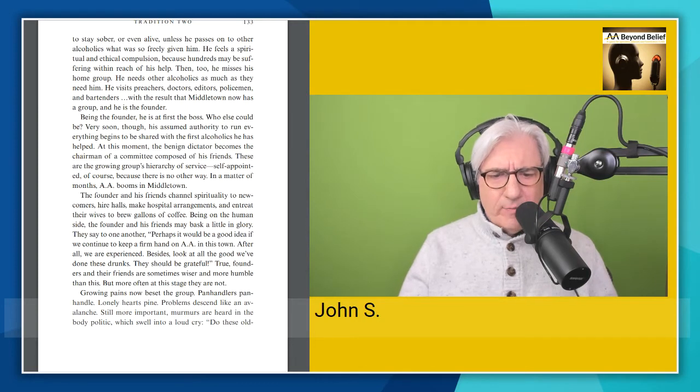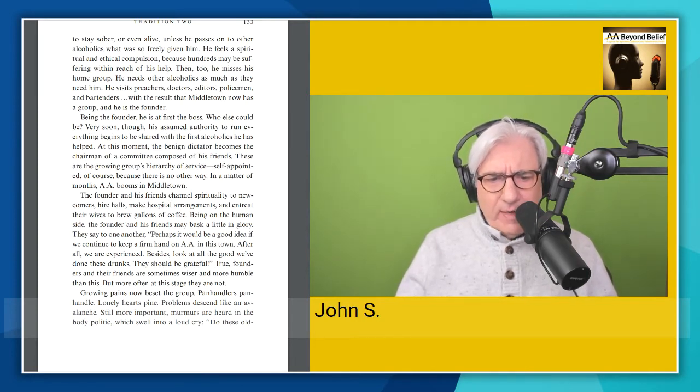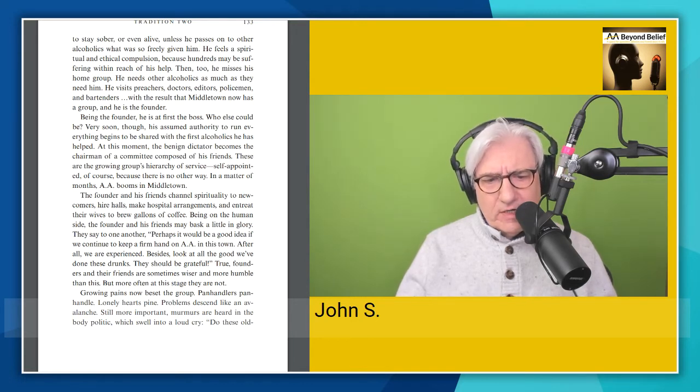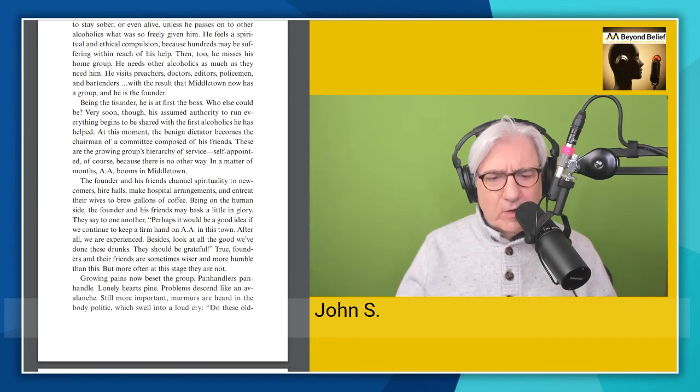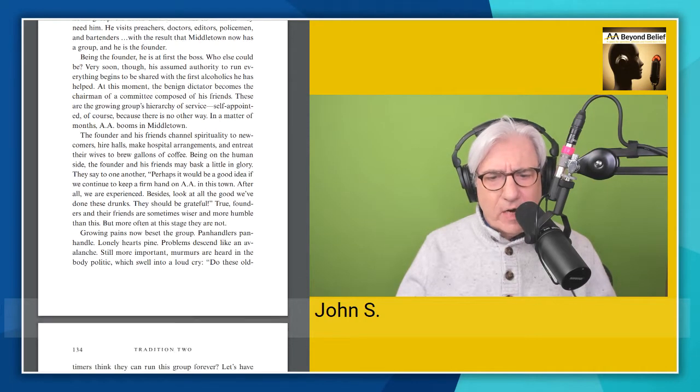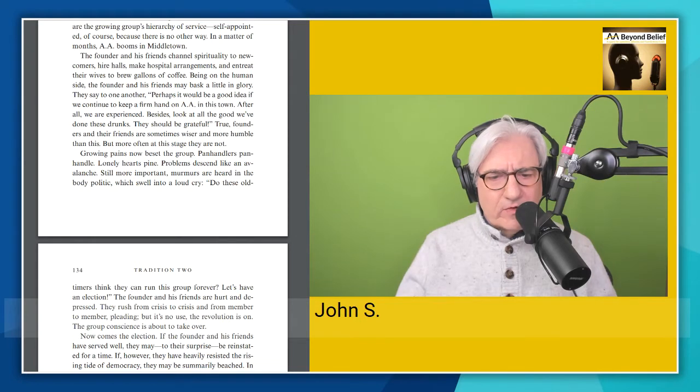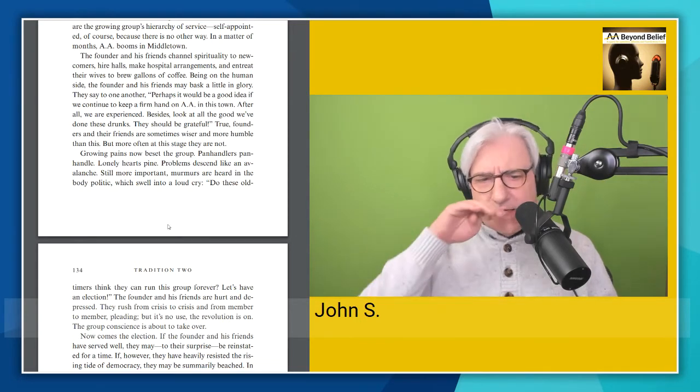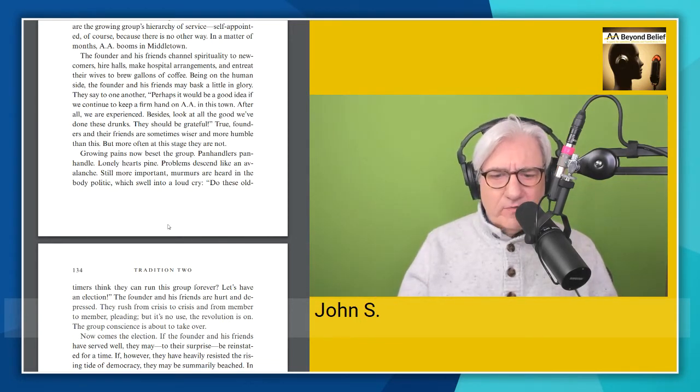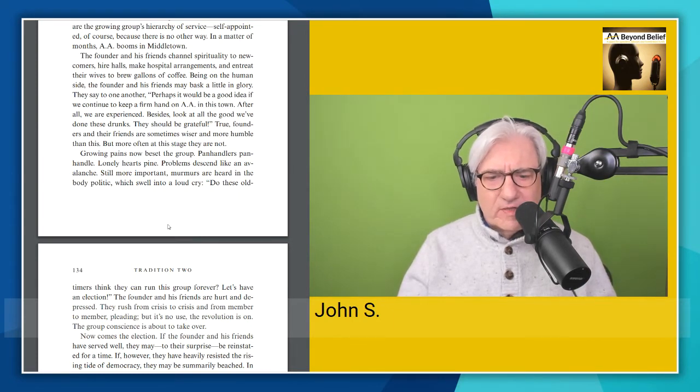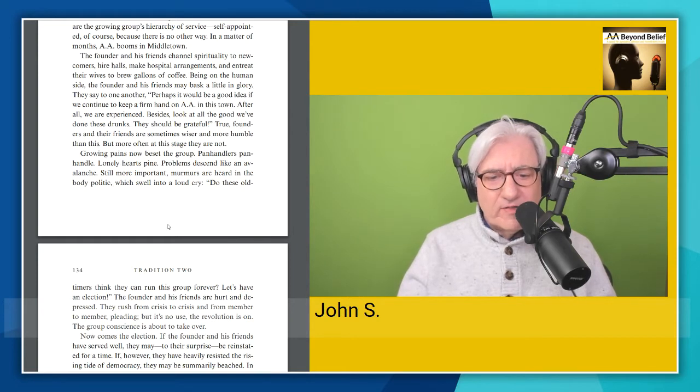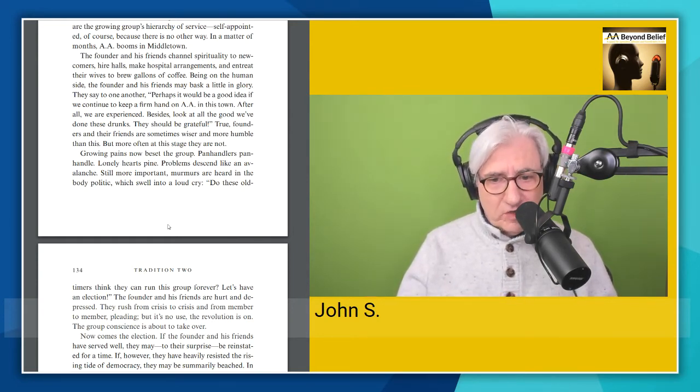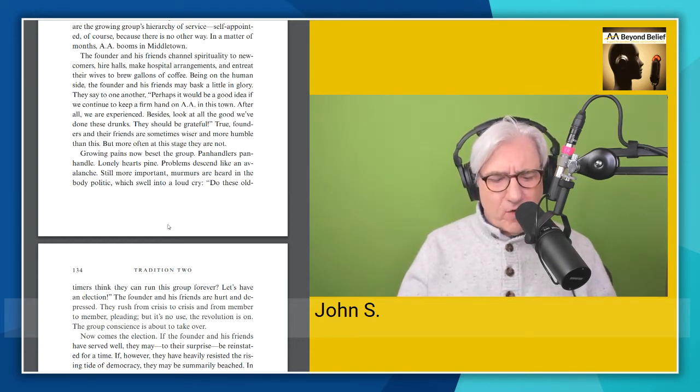Growing pains now beset the group. Panhandlers panhandle, lonely hearts pine, problems descend like an avalanche. Still more important, murmurs are heard in the body politic which swell into a loud cry. Do these old timers think they can run this group forever? Let's have an election. The founder and his friends are hurt and depressed. They rush from crisis to crisis and from member to member pleading, but it's no use. The revolution is on. The group conscience is about to take over.